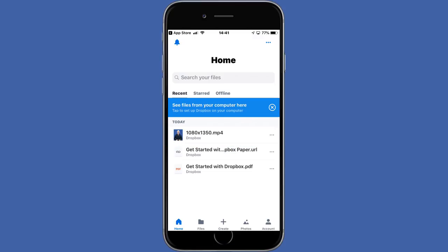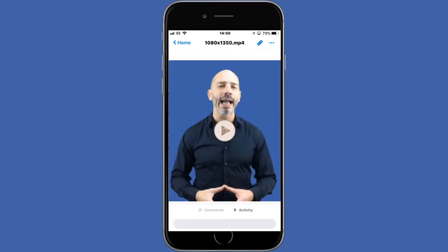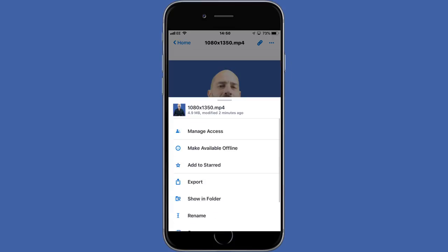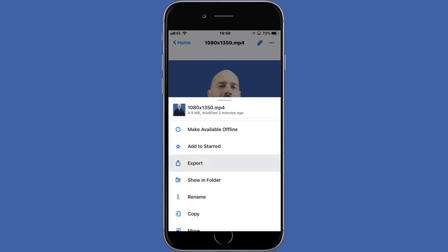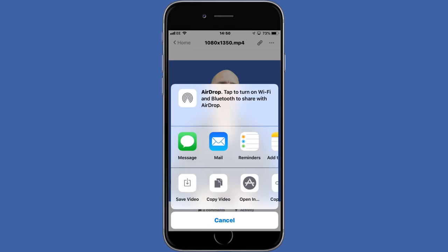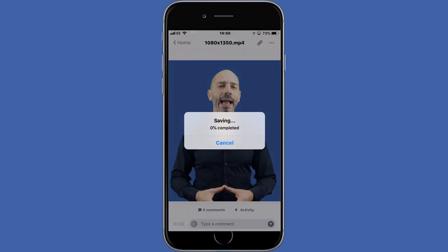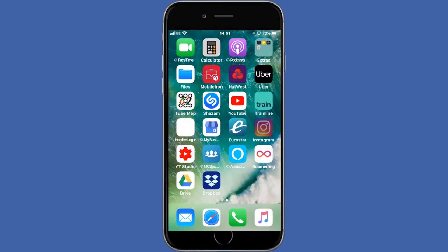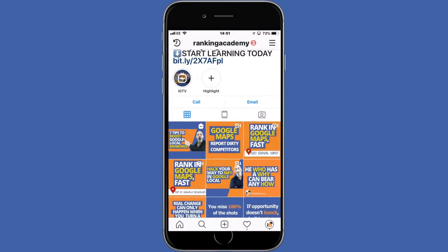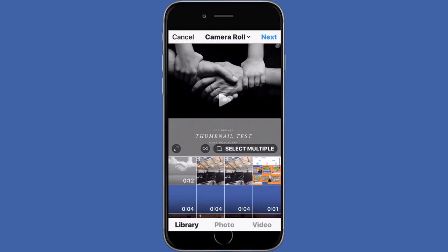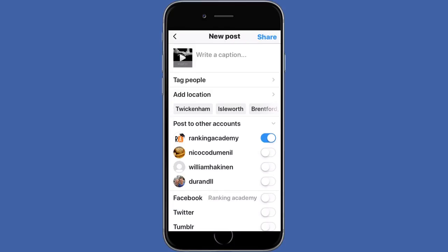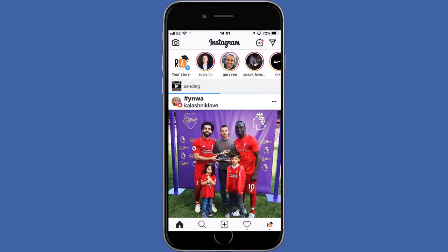Tap the video once, then the three dots on the top right hand side. Select the Export option and save it to your phone. Go to your Instagram account and load the video. Once your video is loaded, check your feed. Your thumbnail should be the exact size you need it to be.